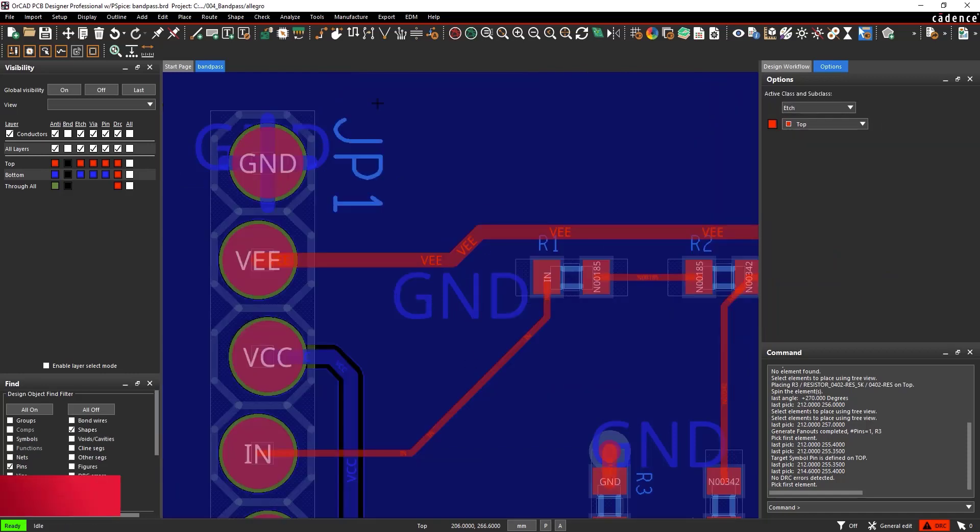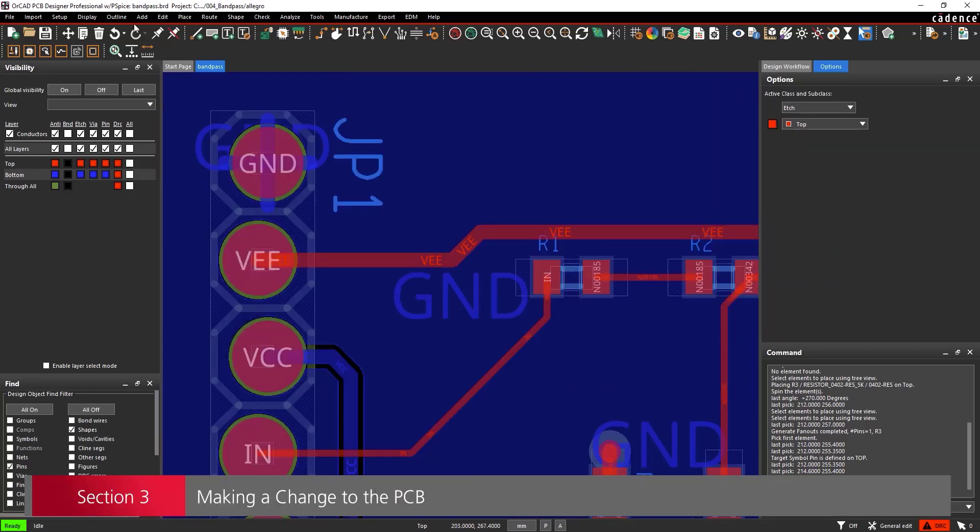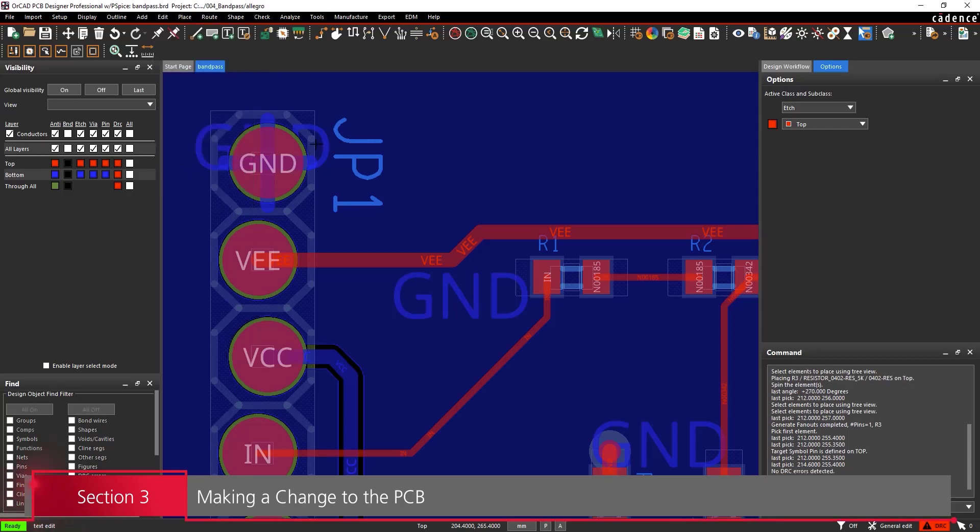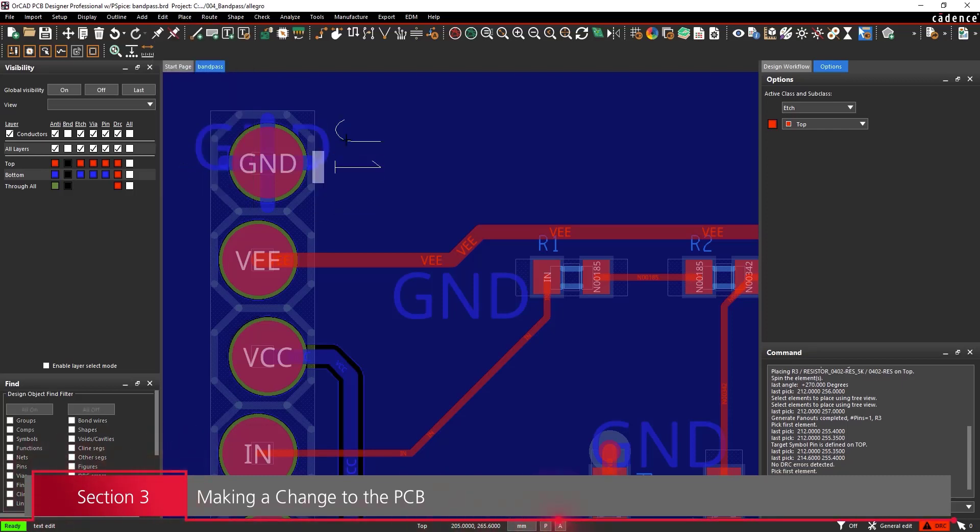Section 3: Making a change in the PCB layout. We will now change the reference designator on the PCB for a connector.